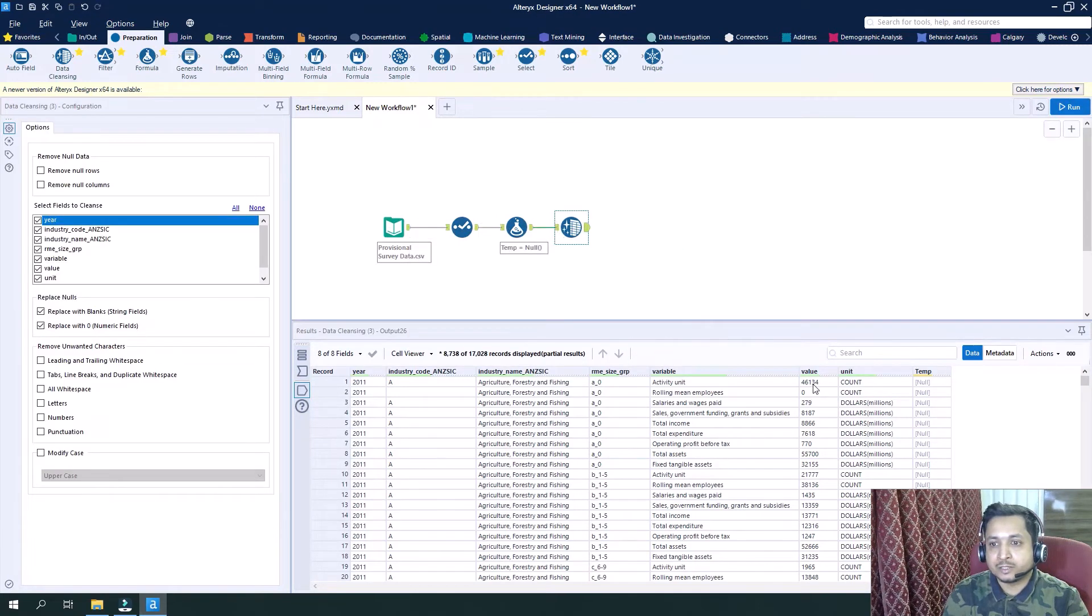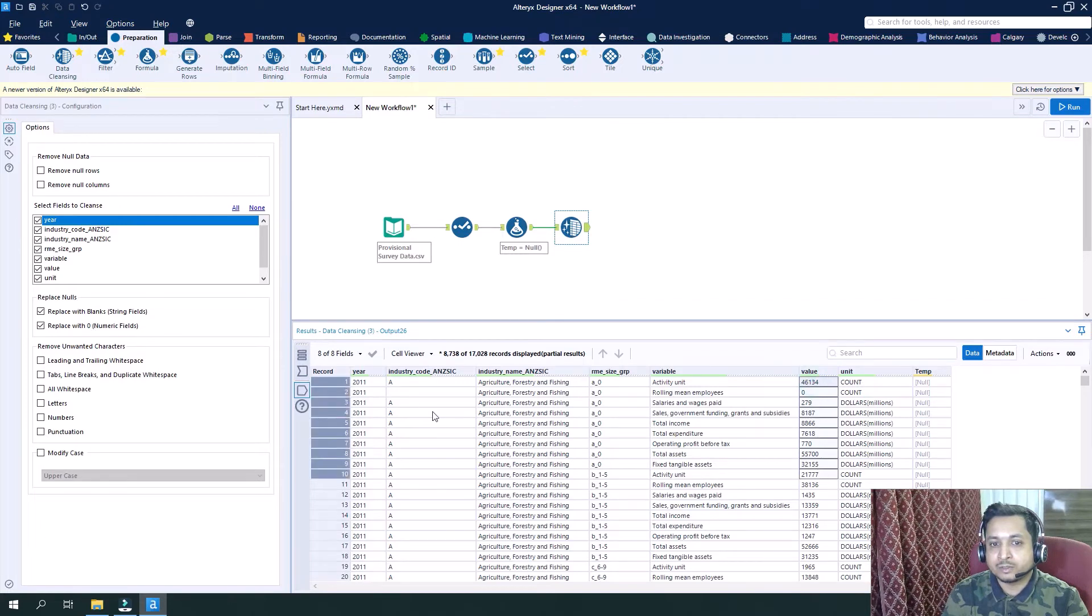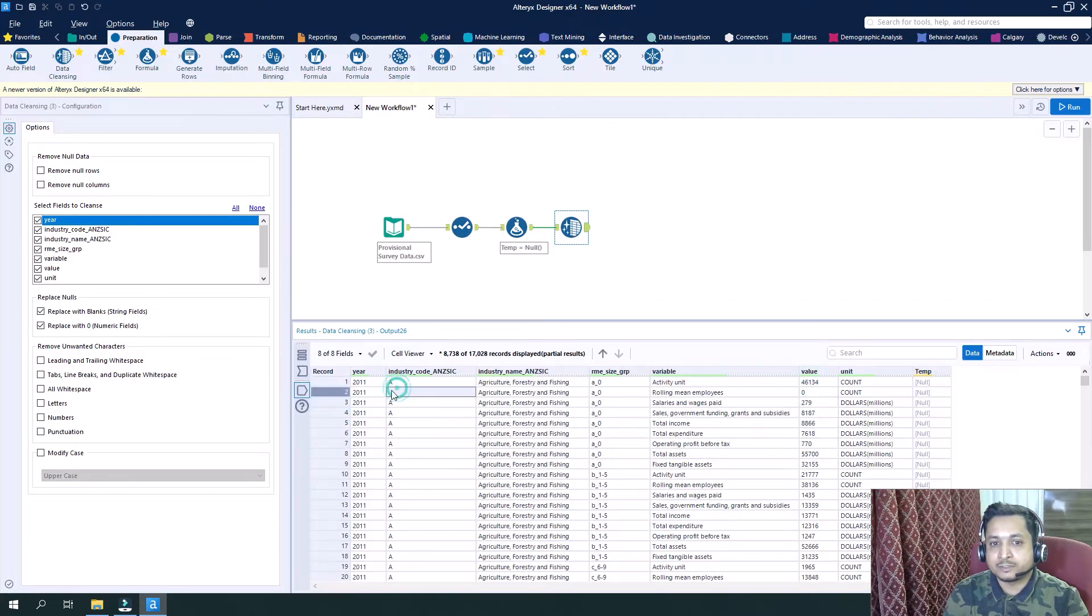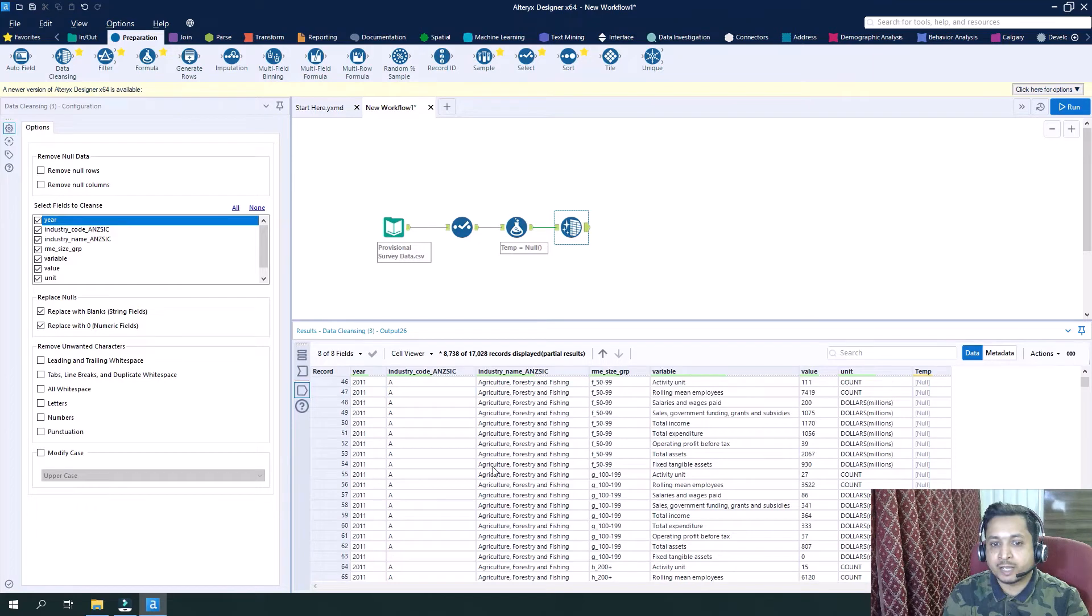So if you see here, value has become zero and industry code wherever it is null has become a blank.